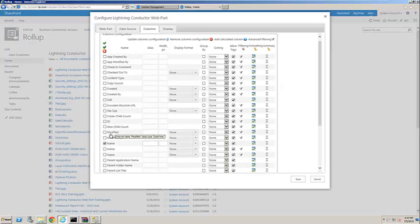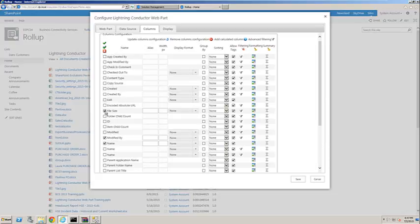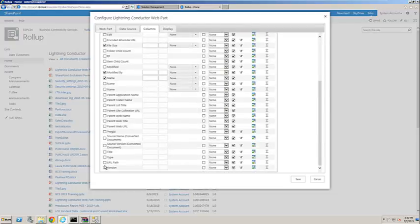We're going to choose the modified by, we're also going to choose the file size, the created date, and if we scroll down to the very bottom here, we'll also see the version as well.